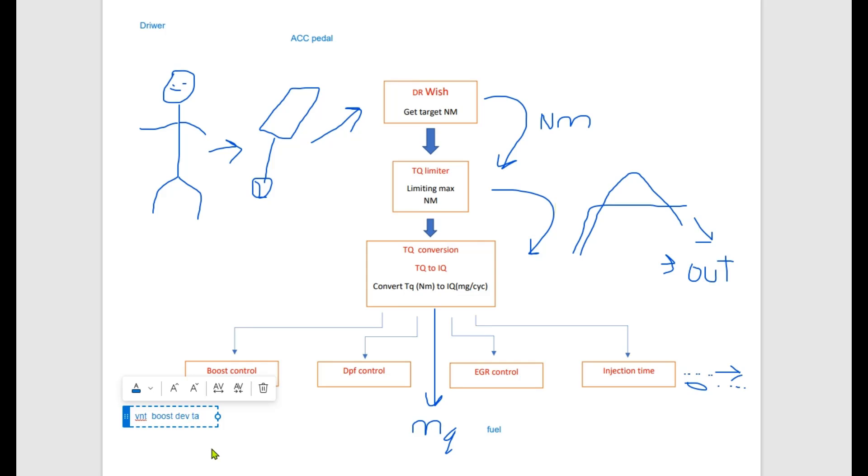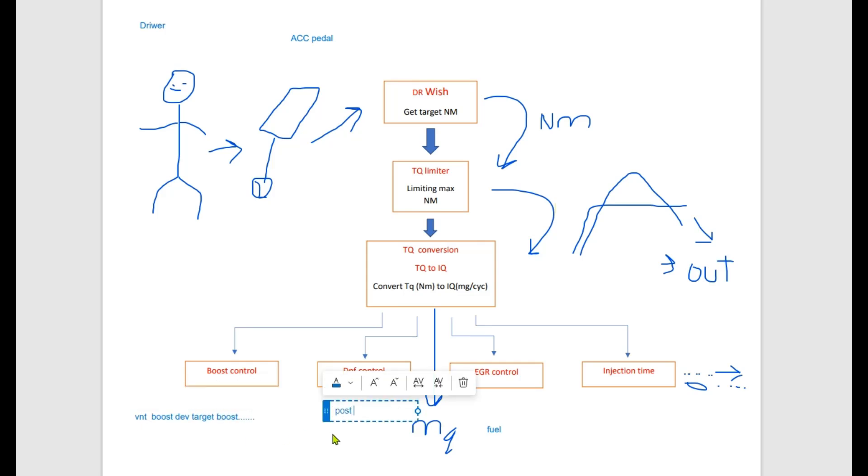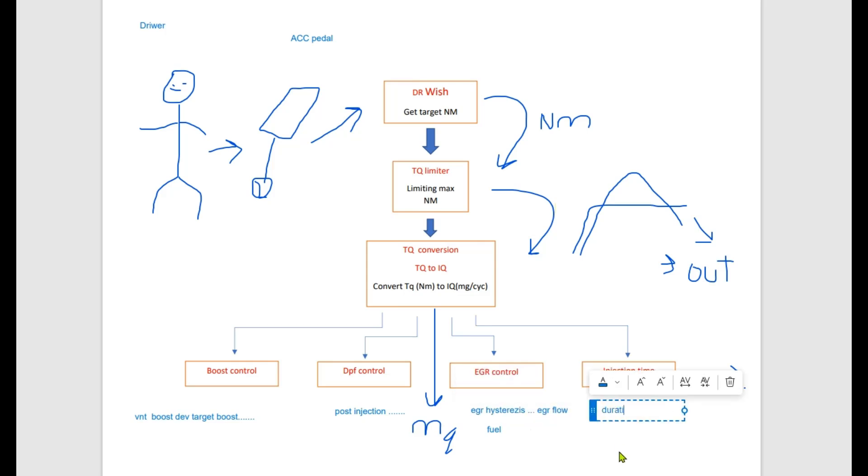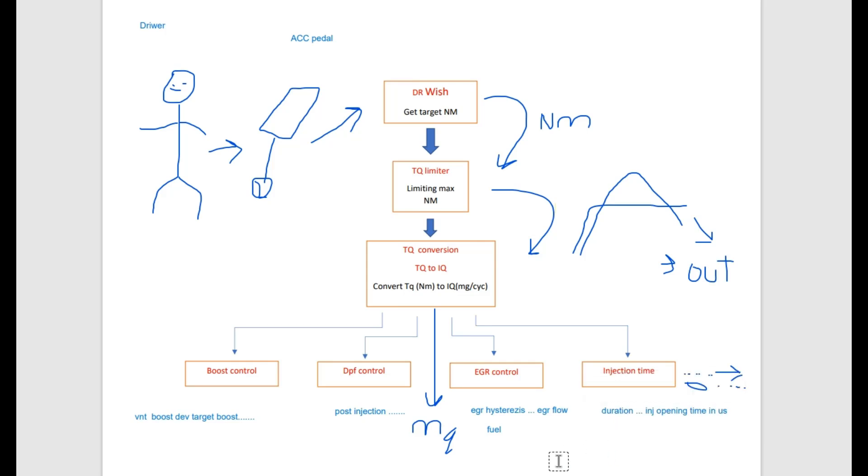We control boost maps, variable geometry on turbo, we request boost pressure. We control DPF particulate filter, post-injection process. We control exhaust gas recirculation valve. We get injector opening time. We get requested fuel rail pressure setpoint, and many other things.